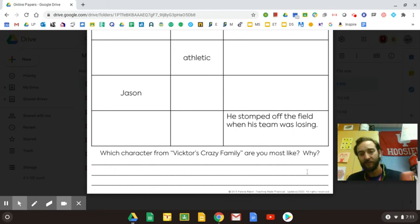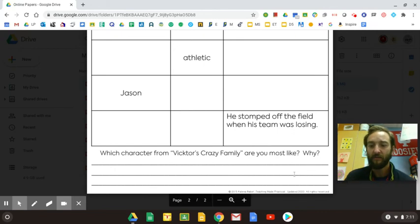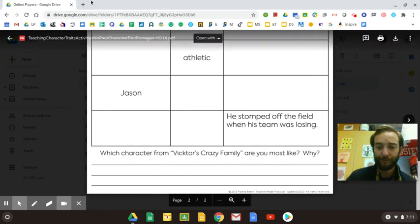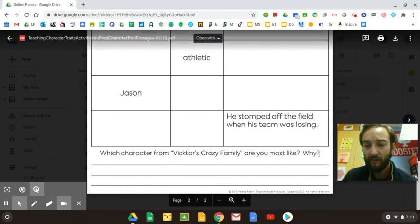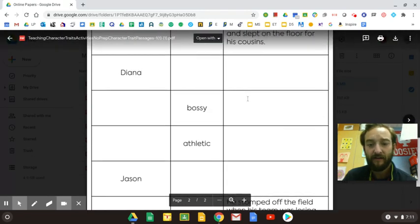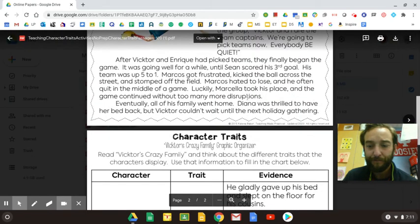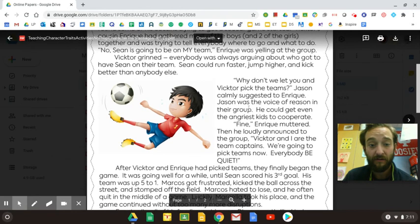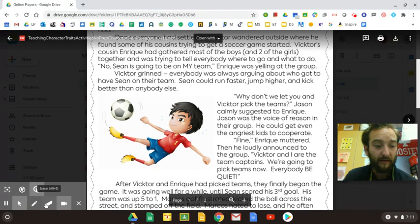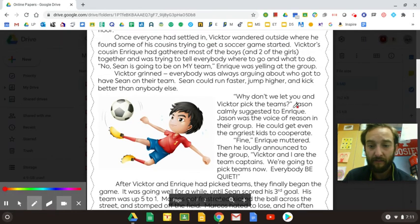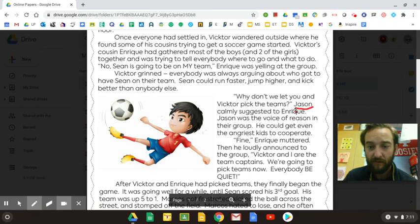So you're looking for the person that best resembles you, most like you, and you'll write that down here at the bottom. Remember, you're just looking for the character traits and the evidence is the important part. I would recommend highlighting the characters as you go through to help you stay organized.